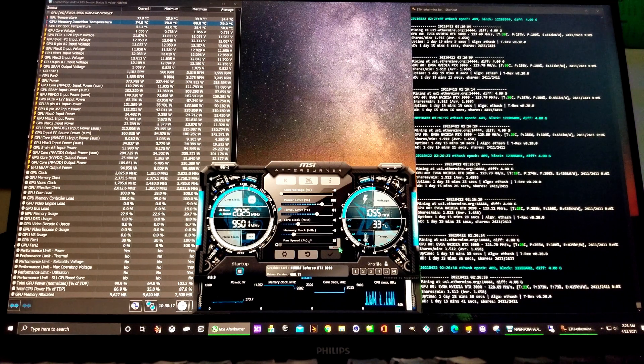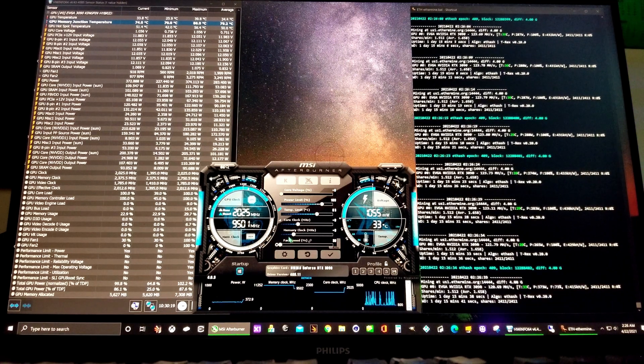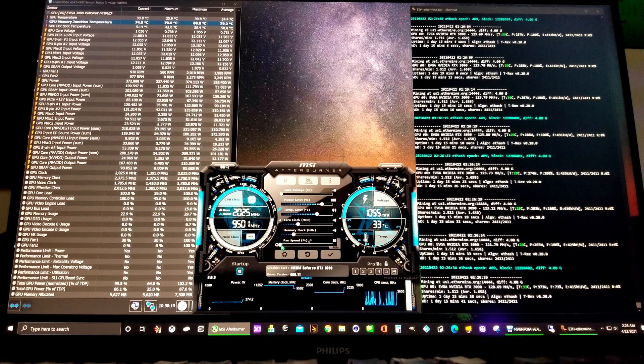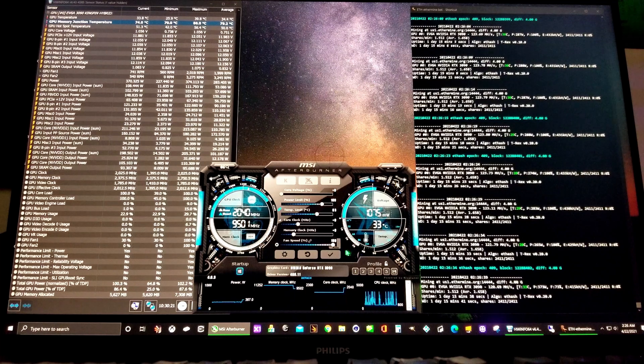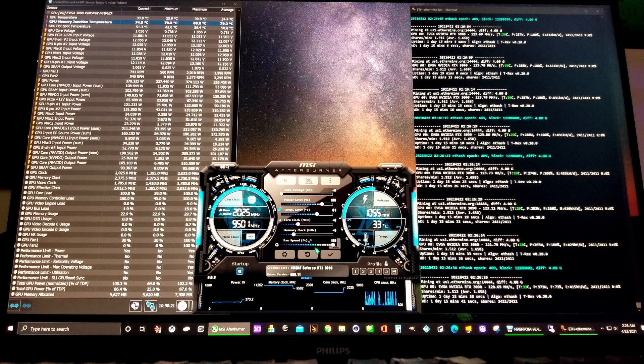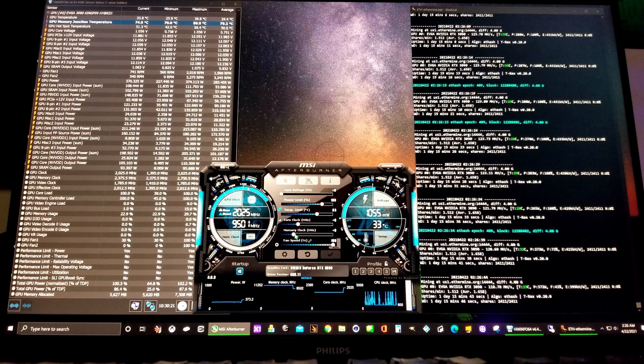First thing you want to do is take off the auto fan, turn the fan all the way up to 100%, and apply.